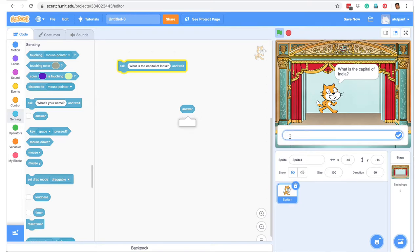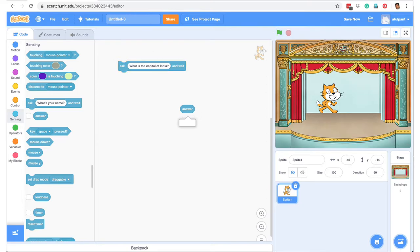But if the user gives some response — let's say 'New Delhi' — then if I click this again, the value of this variable called 'answer' has changed to New Delhi. So basically, whatever is the input for this question, it gets stored in the variable called 'answer'.